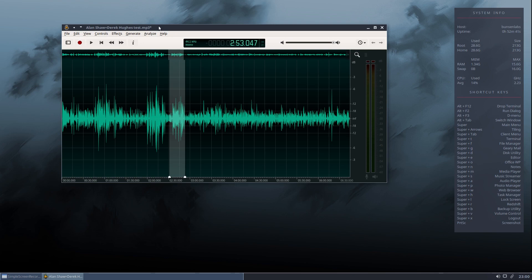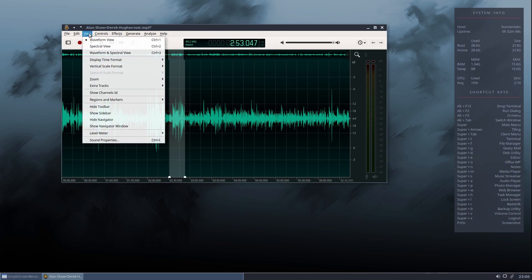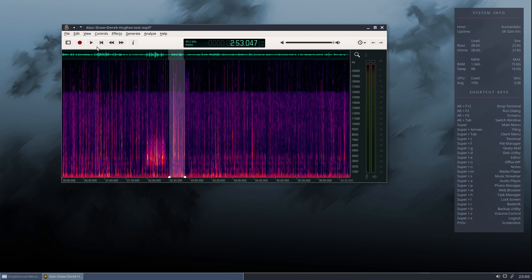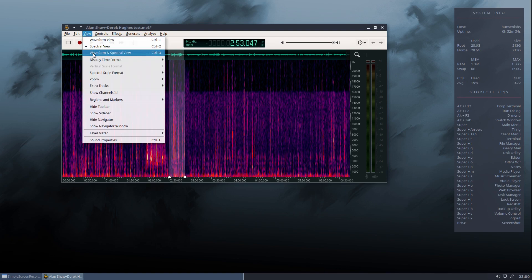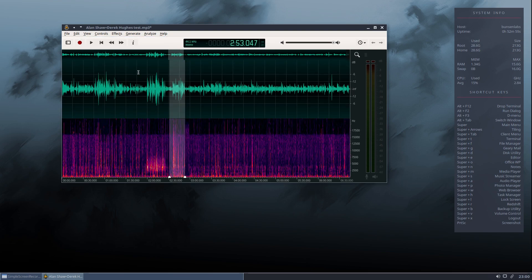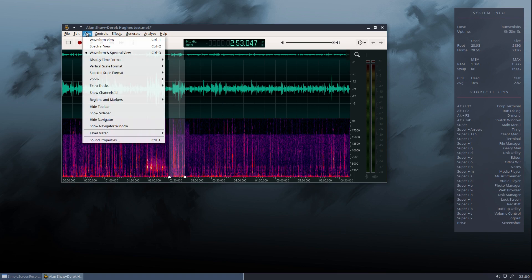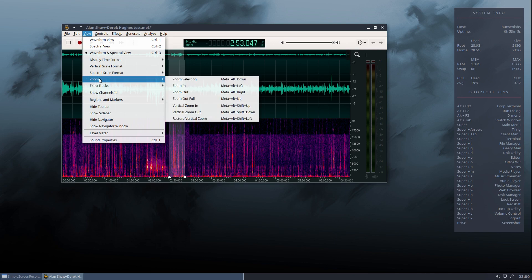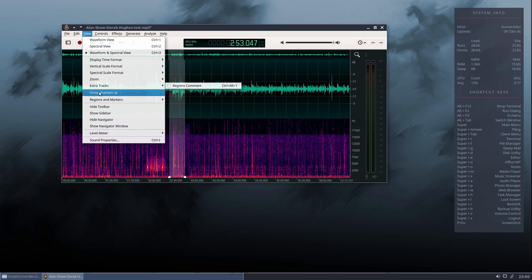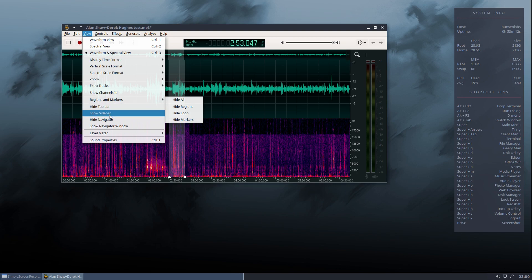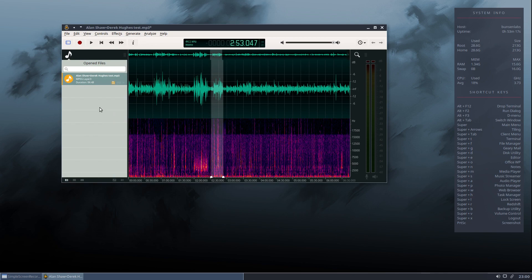You can also change the view within this window. So, obviously we've got the waveform showing at the moment. But if we go into view here, we can look at spectral view. It'll give us a spectrogram of the signal. Very nice. We can also have a dual pane view. So you've got the spectrogram there and the audio file itself. We can add tracks. So if you wanted to add another track in there, you can do. You can zoom. You can show ID on the particular tracks. You can push the sidebar in and out. That was our sidebar which was used earlier for loading tracks into the system.